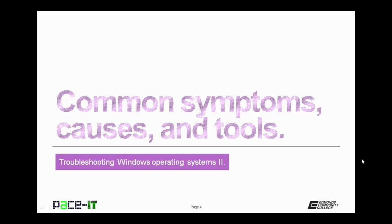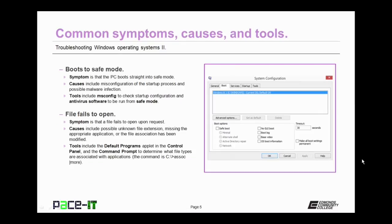Let's begin this discussion with symptoms, causes, and tools. The first symptom we're going to talk about is your PC boots automatically into safe mode. The usual cause for this is a misconfiguration to the startup process and/or possible malware infection.